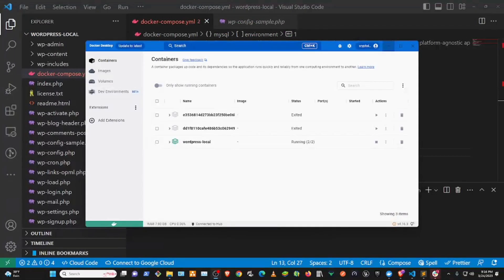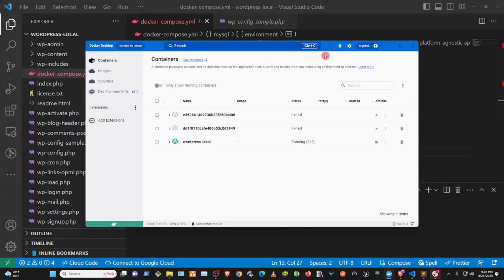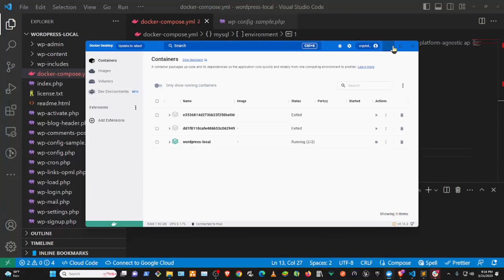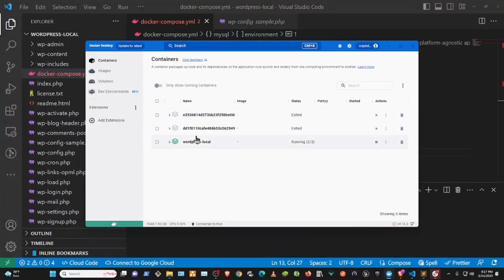And then once the installation is complete, you run Docker, and then this is what you'll end up having. I have my containers already running, but you won't have any containers here. It'll be asking you to start up your first Docker container, but you won't need to start them from here. Just make sure that you have Docker Desktop running.